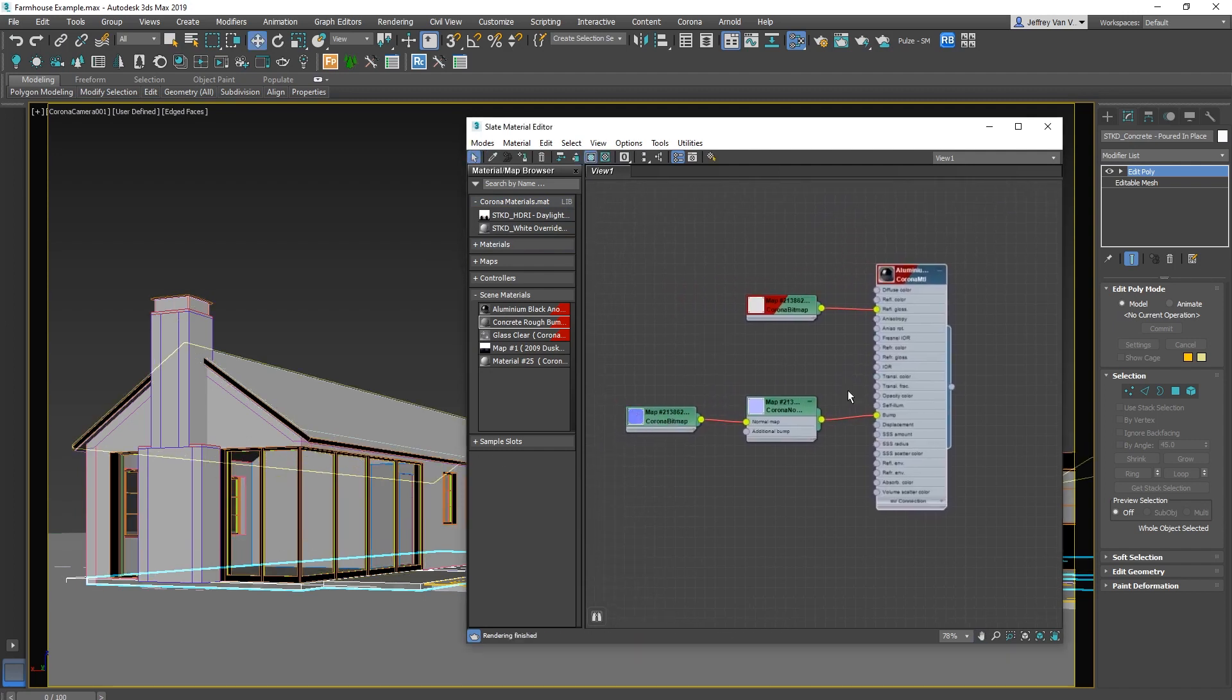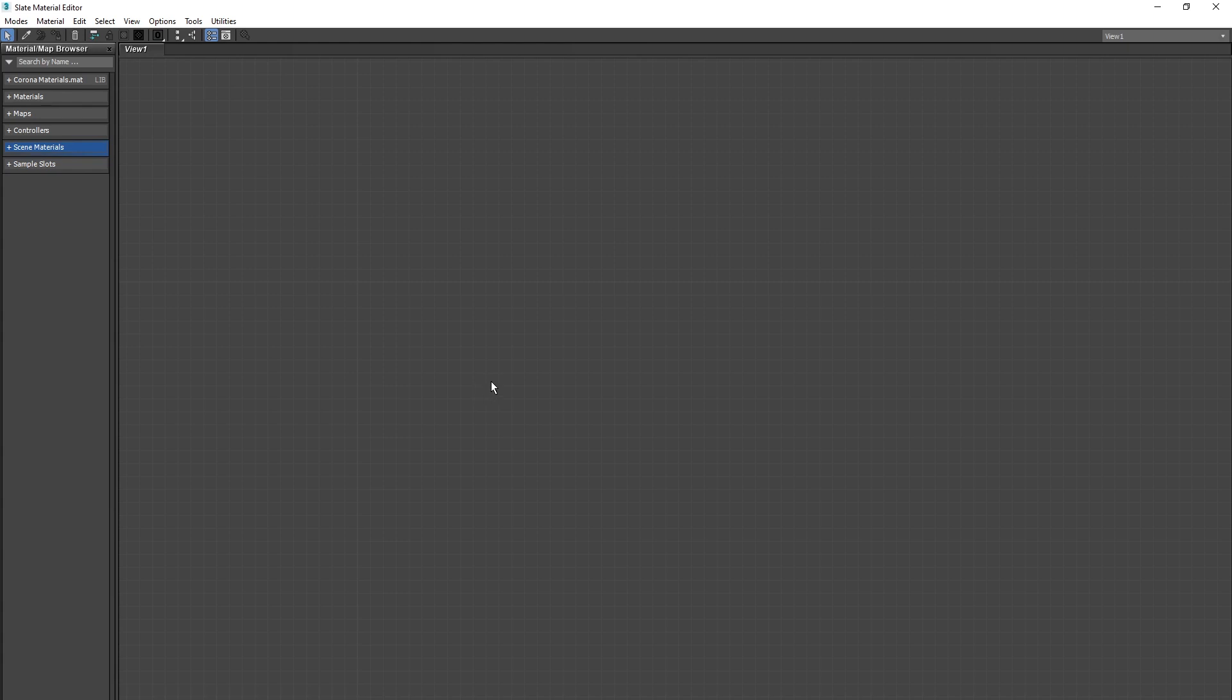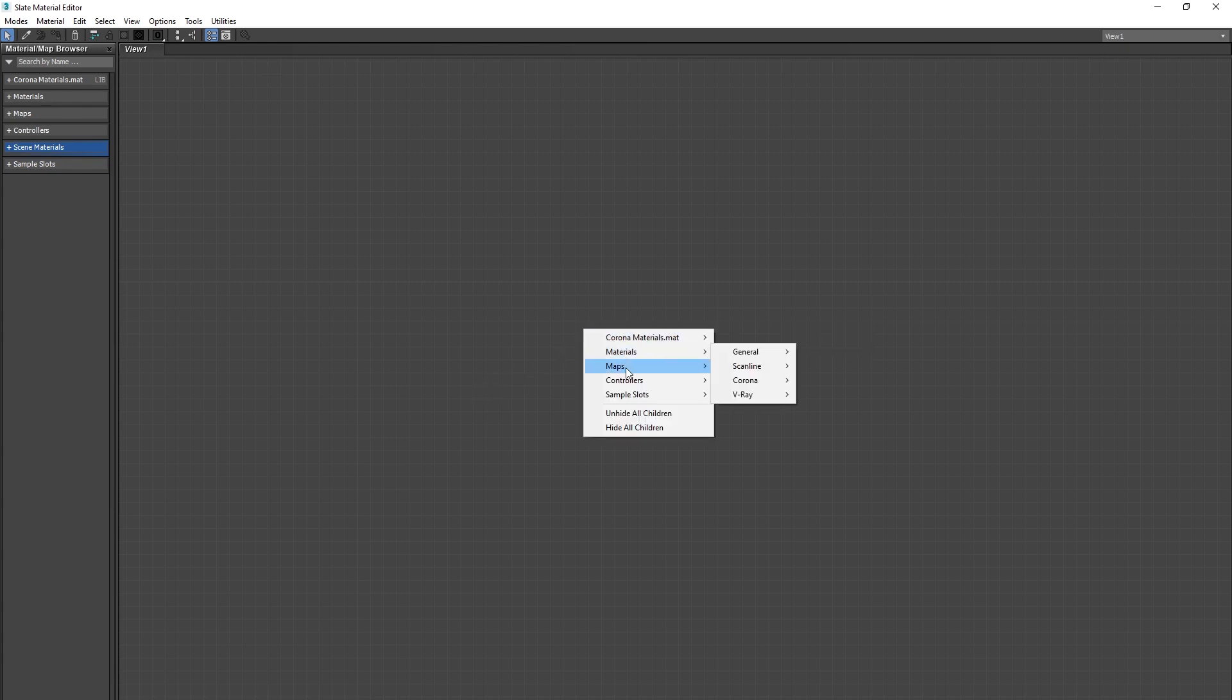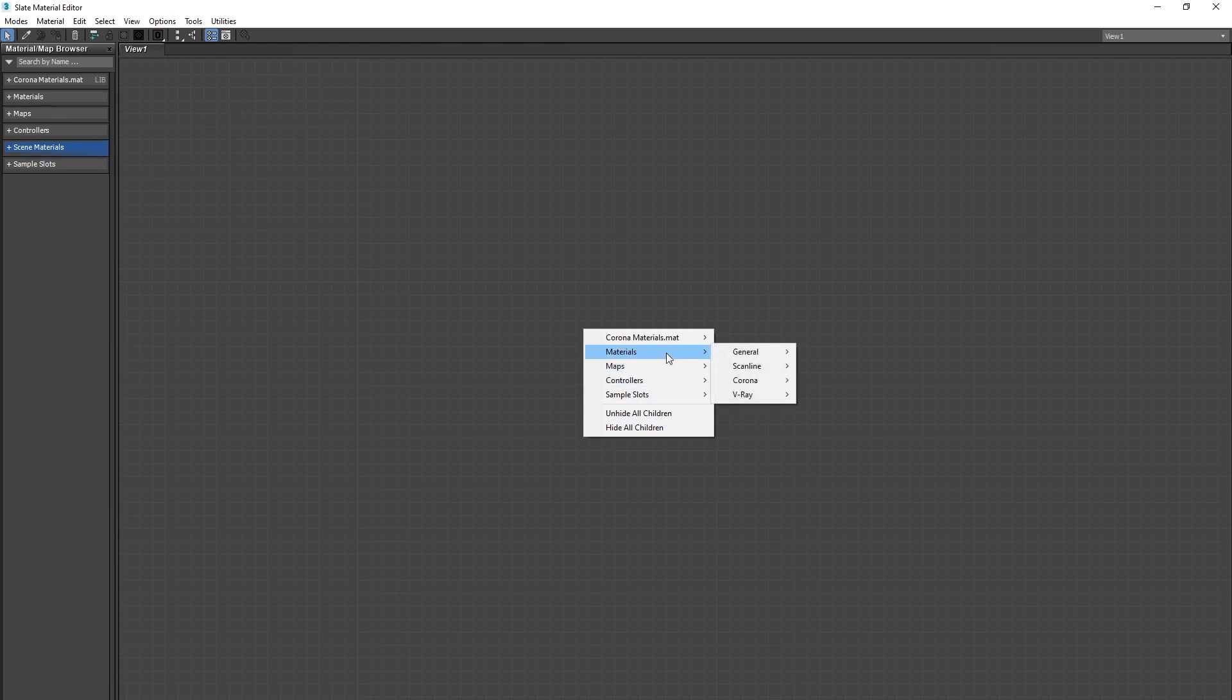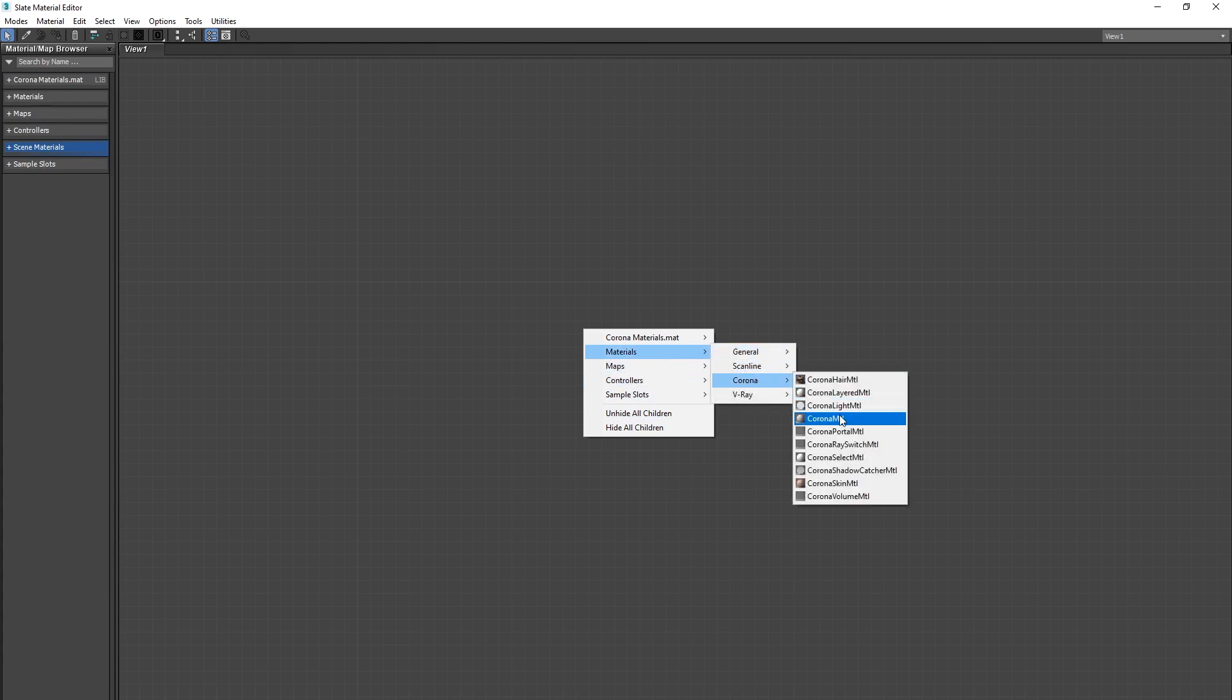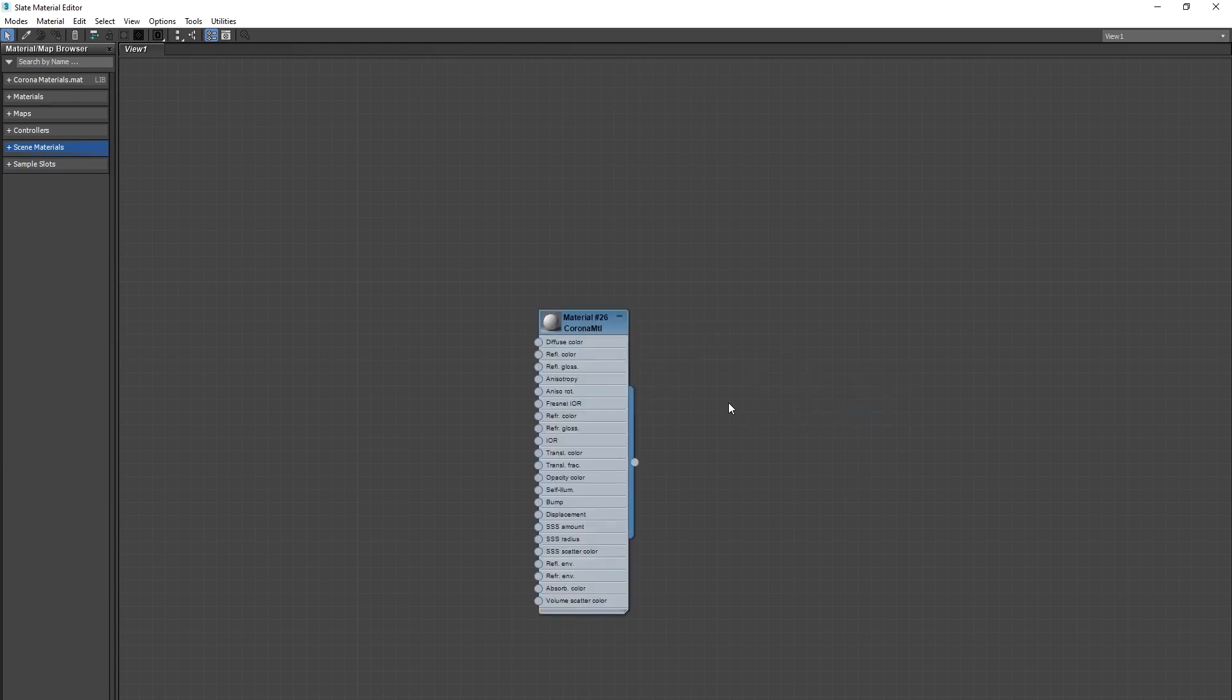So let's pause for a minute, and jump into this material editor, and just go over a couple basics on what we're actually doing in here. If you right click in here, you'll bring up this little menu, which lists all the materials that you can make in Max. Almost all the time, you're going to want to start with your basic Corona material, inside of Materials, Corona, Corona material.